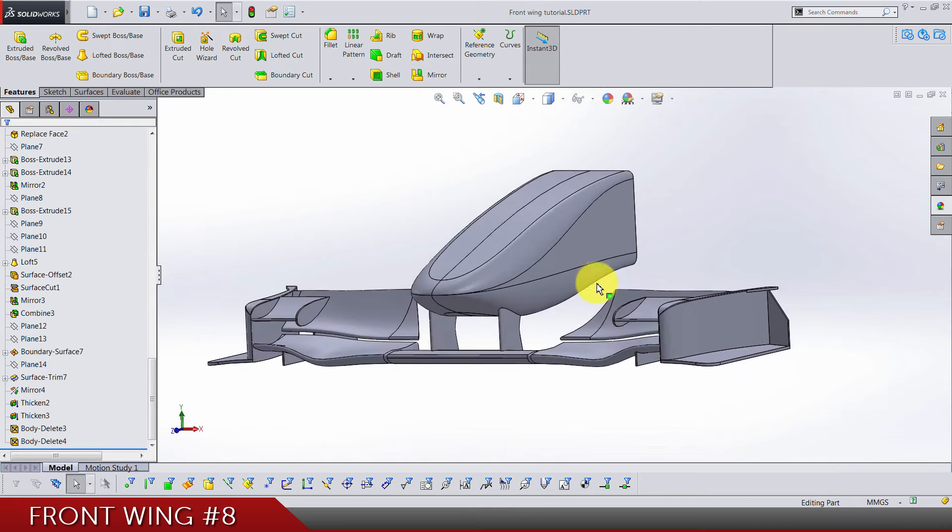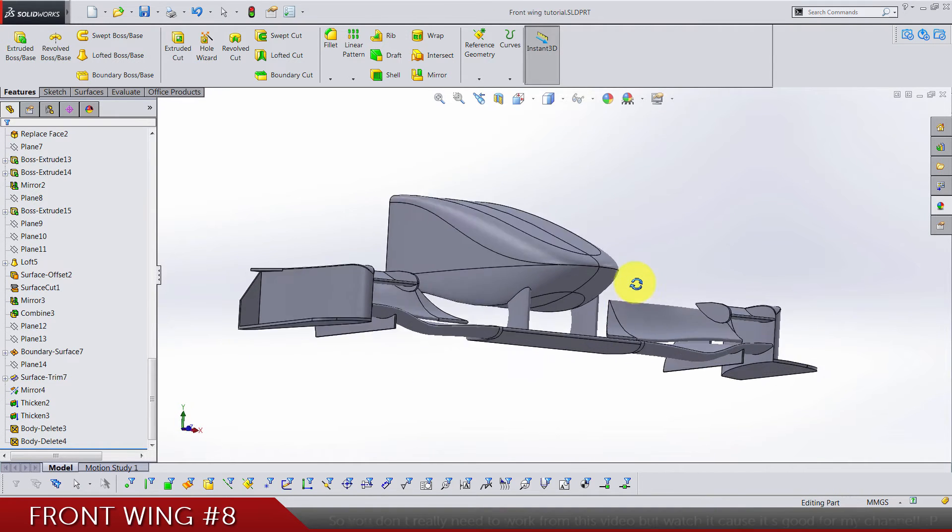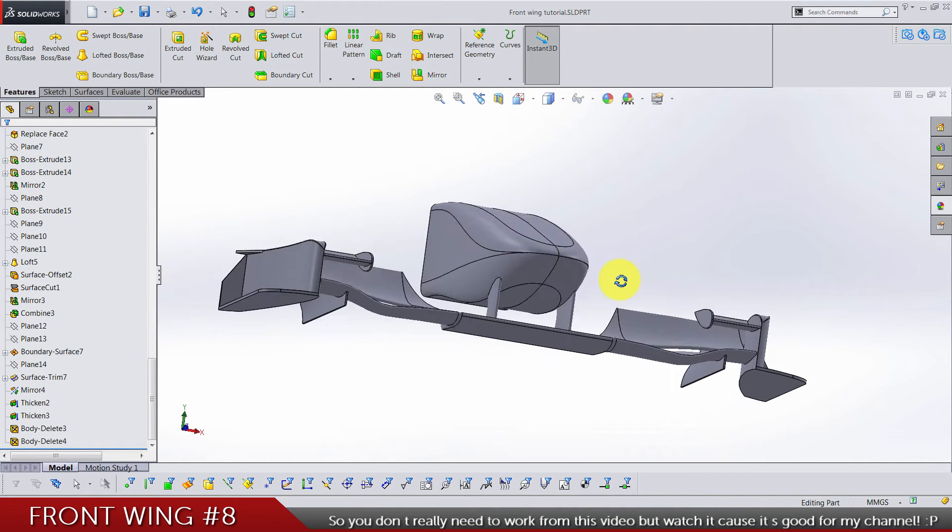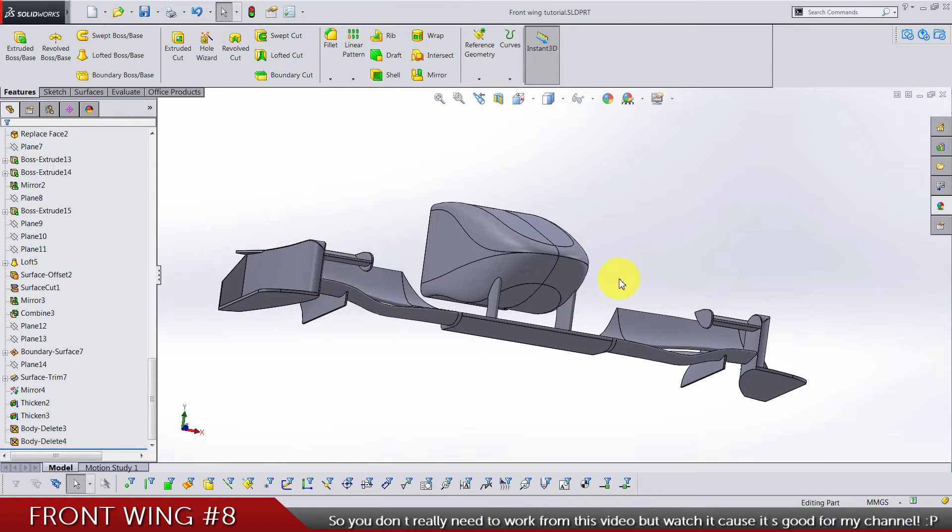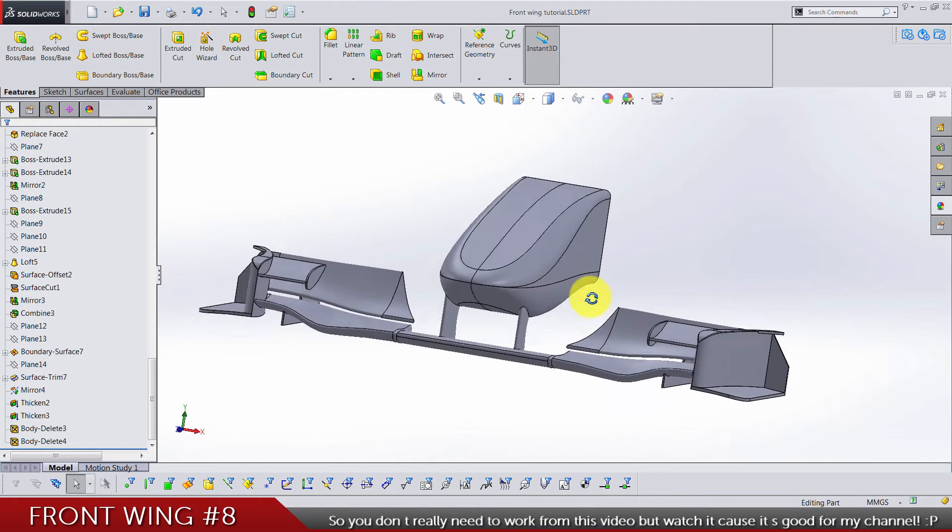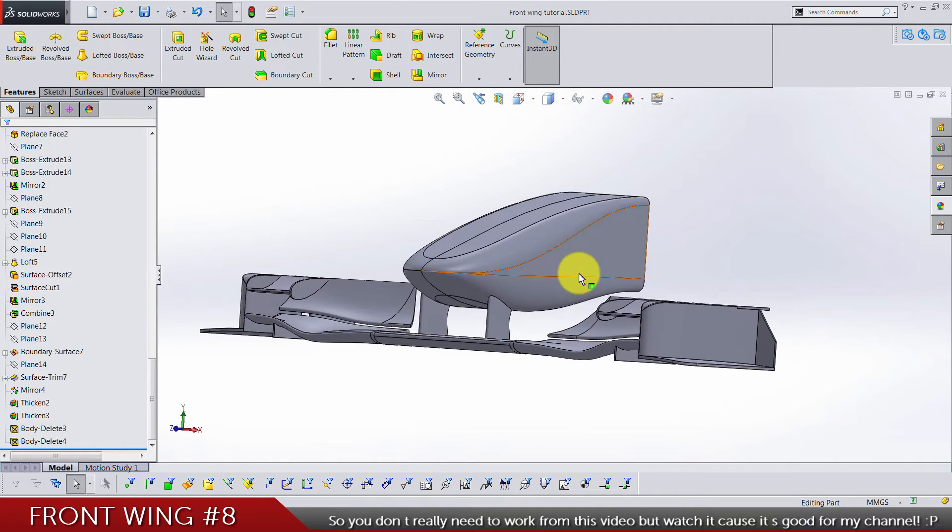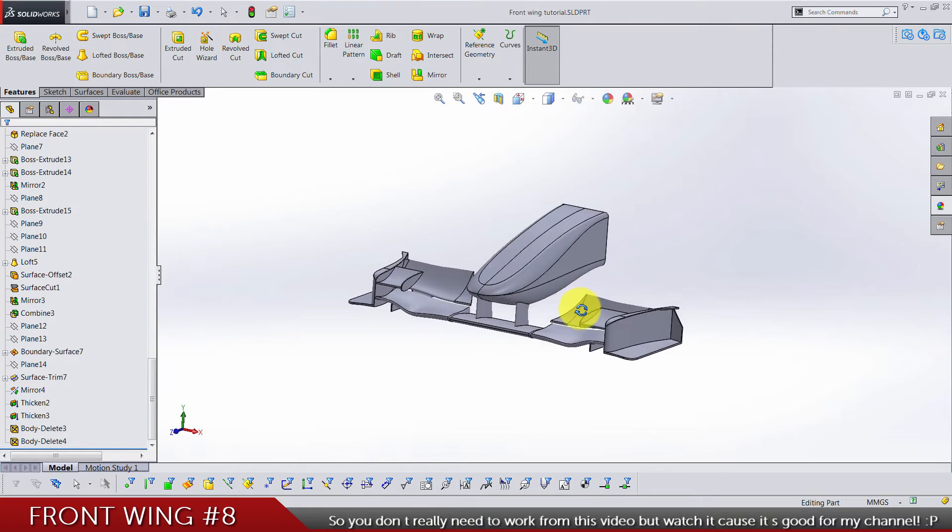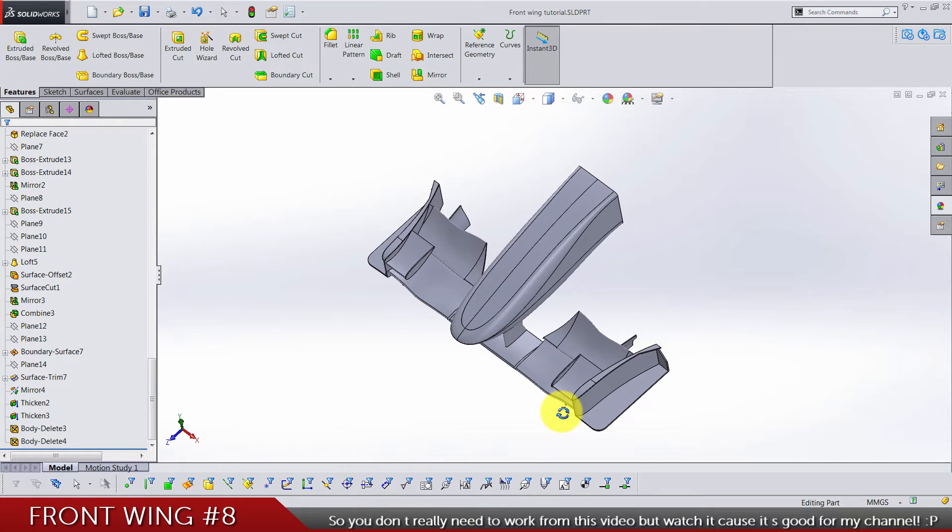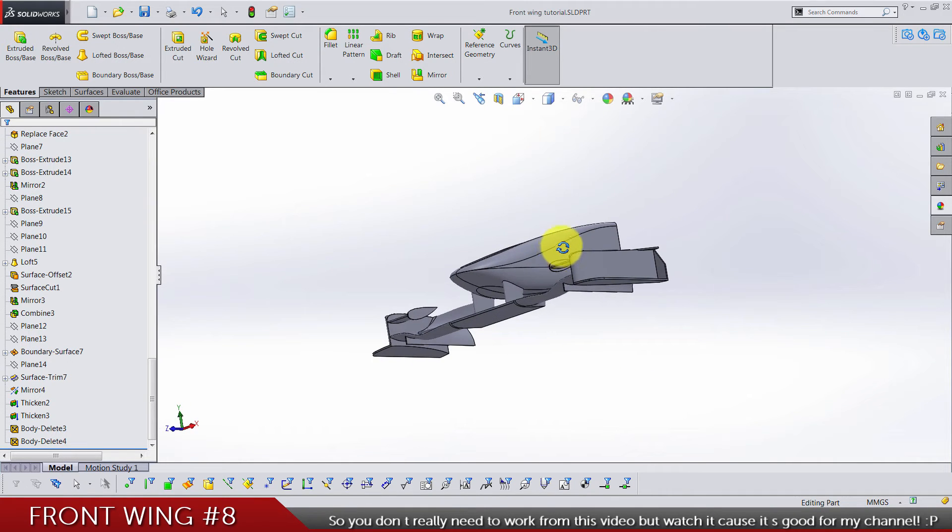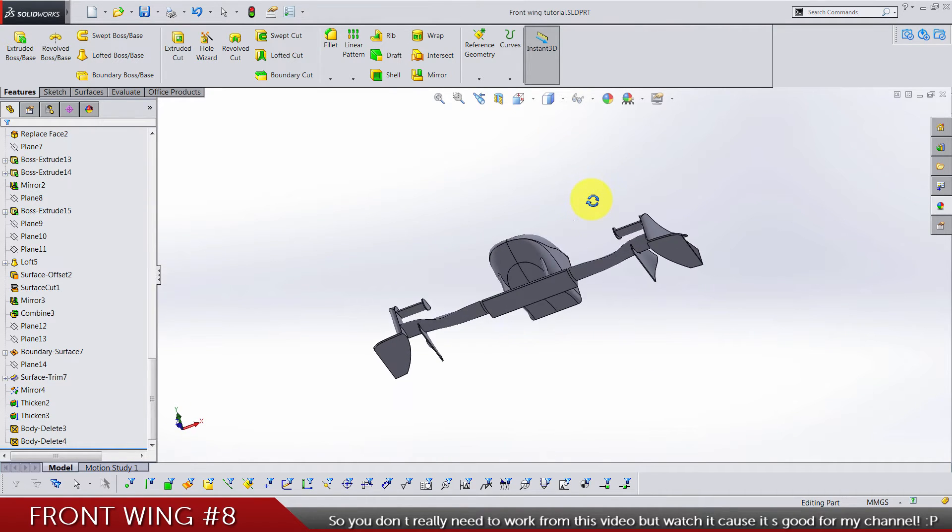The second thing is that you can play with these fillets. You don't have to do everything as I did, and also some of the edges may be left unfilleted so you can take care about them yourself.